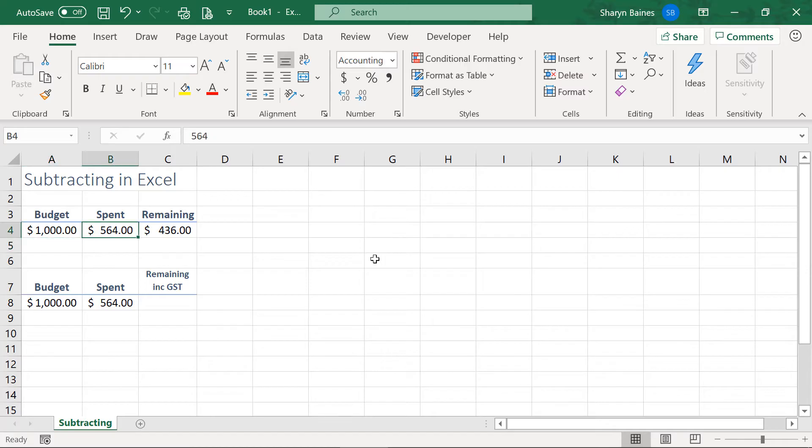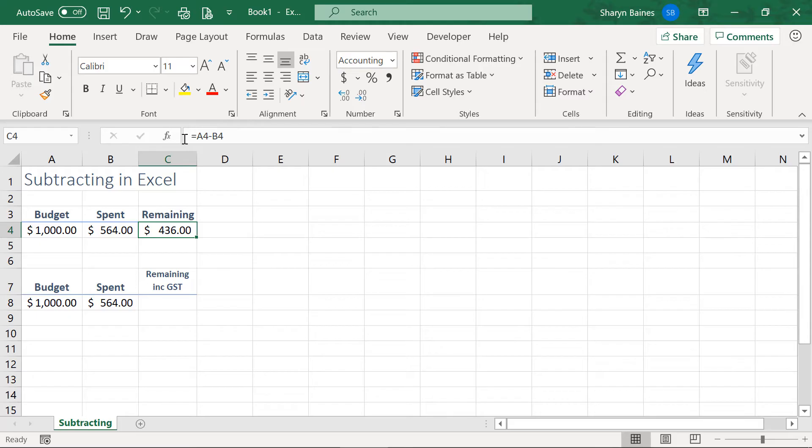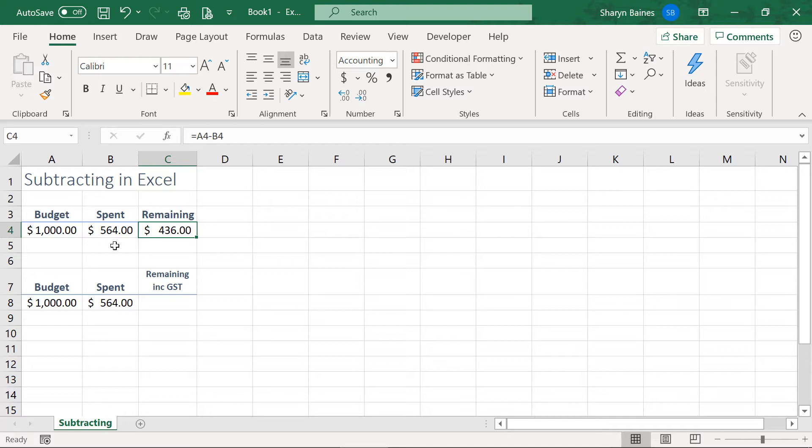And of course, now that we've written that formula, you can see the result down here, and you can see the formula that created the result up here. So, Excel's just reminding you that that value there has been calculated using A4 and subtracting what's in B4. So, I hope you found that really helpful.